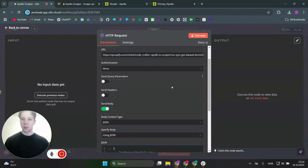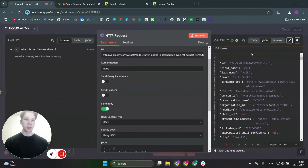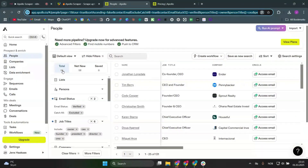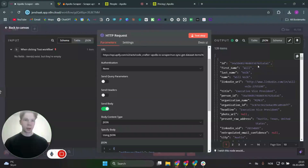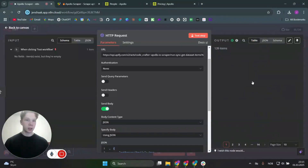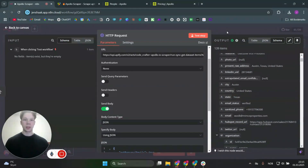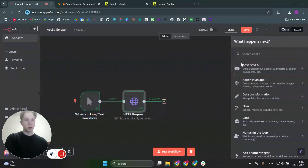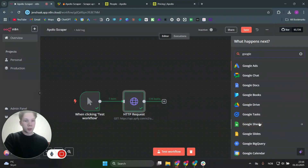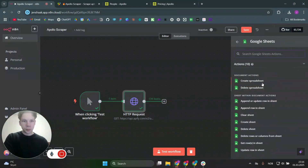Paste that into n8n as plain text. Now click 'test step' and we can see the results — we expected 131 leads from the Apollo search but we actually got 139, which is about the same. You can view the results as a table or schema view. What we can do now is put this data into a CRM — you'll probably find your CRM inside n8n — but for now I'll just add it into a Google Sheets node, so search for Google Sheets and click on it, then select 'append a row in sheets.'